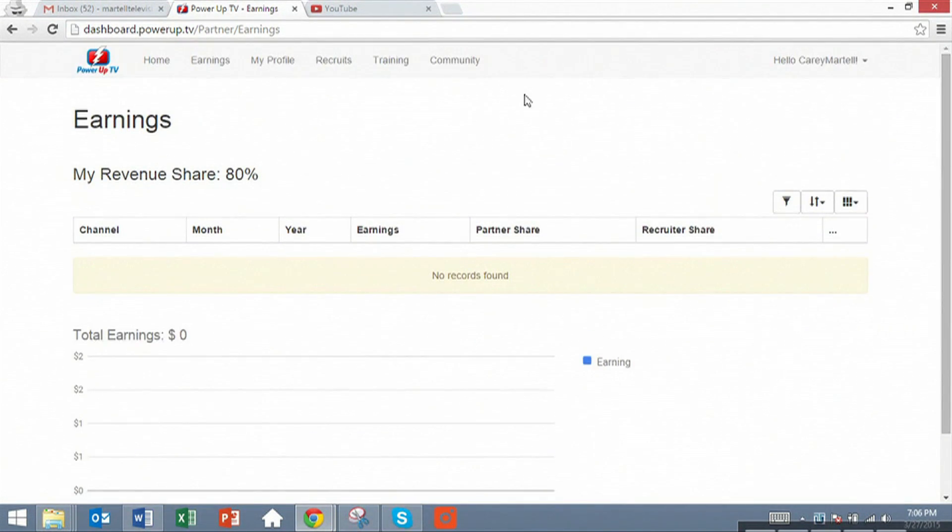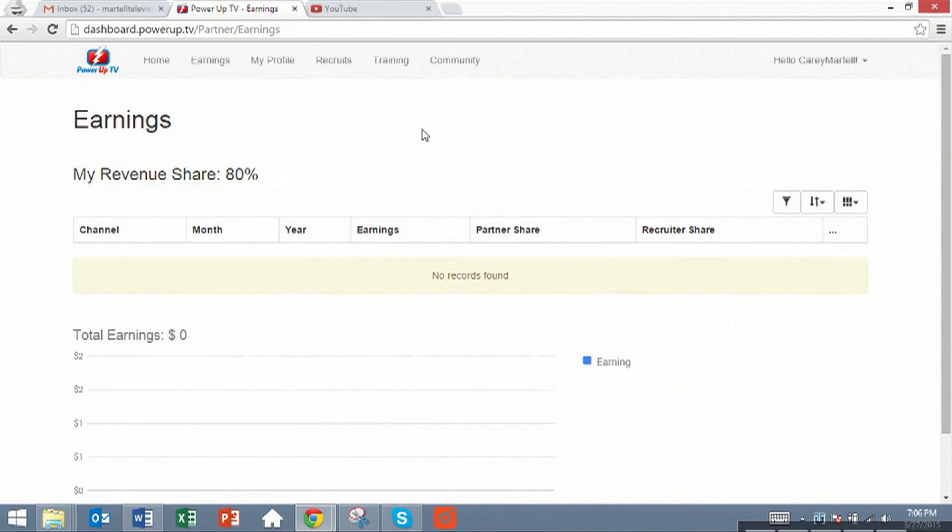We're going to pull this directly from the monthly performance reports on YouTube, so it will be 100% accurate information, not from YouTube AdWords.